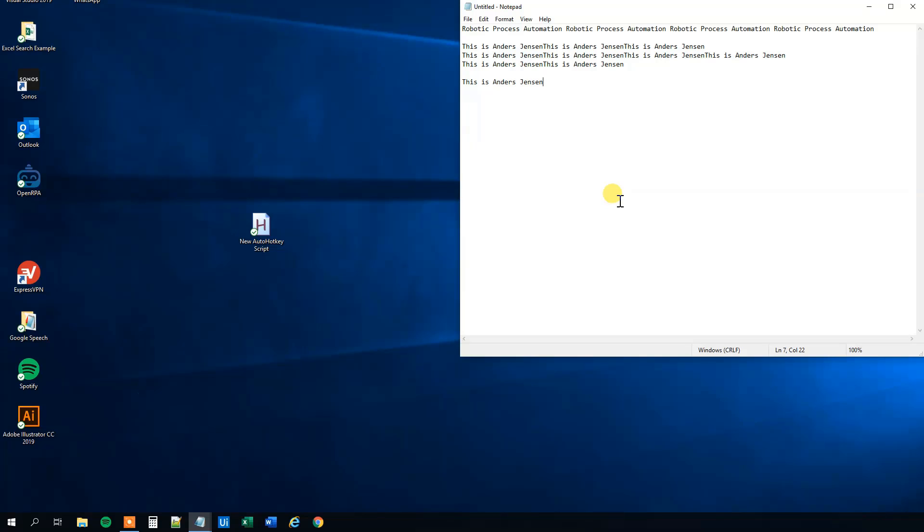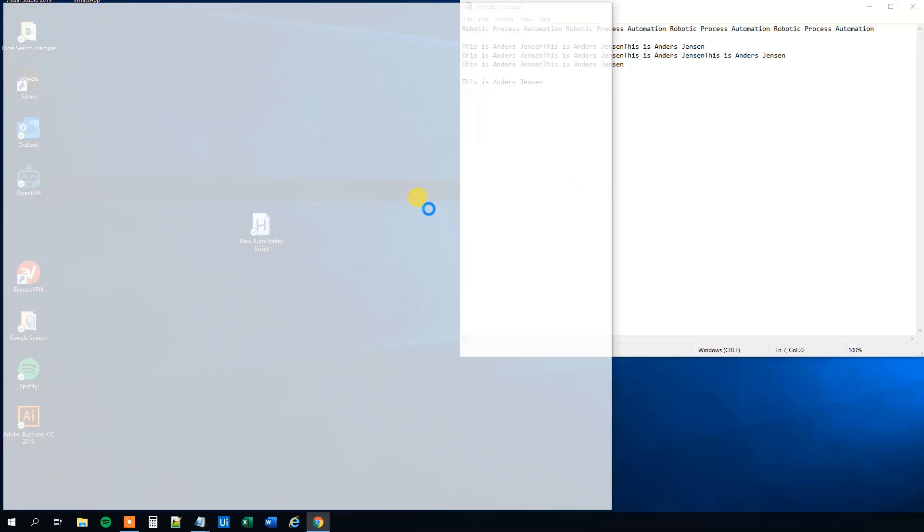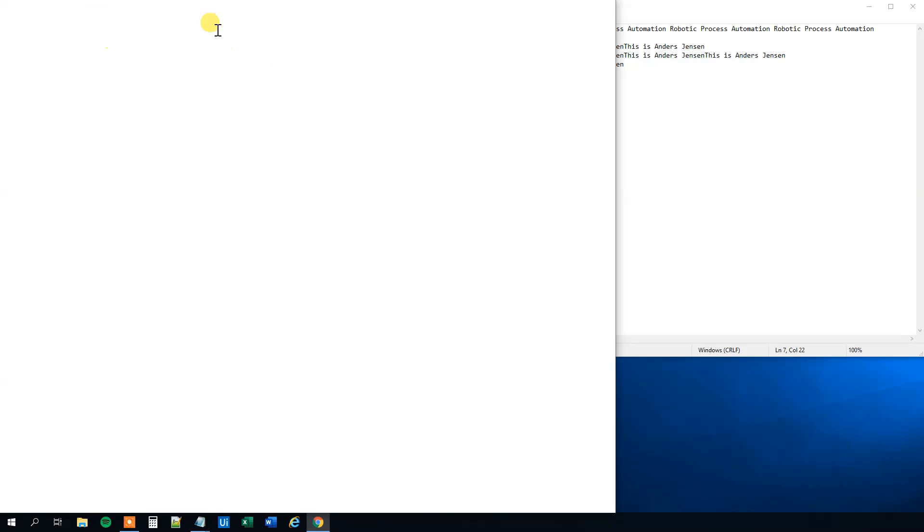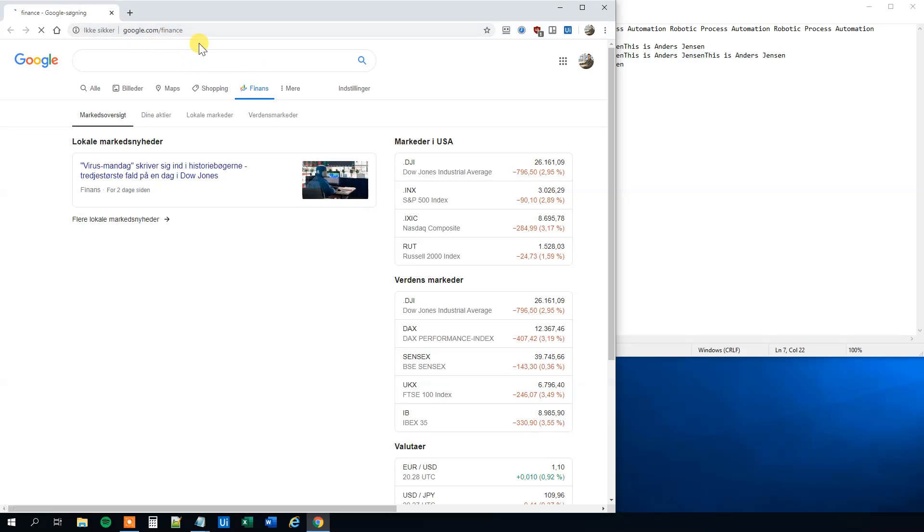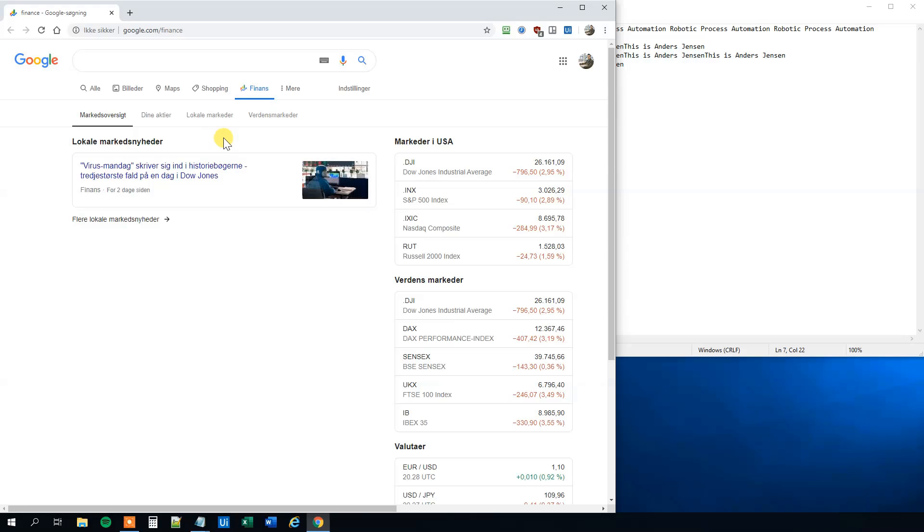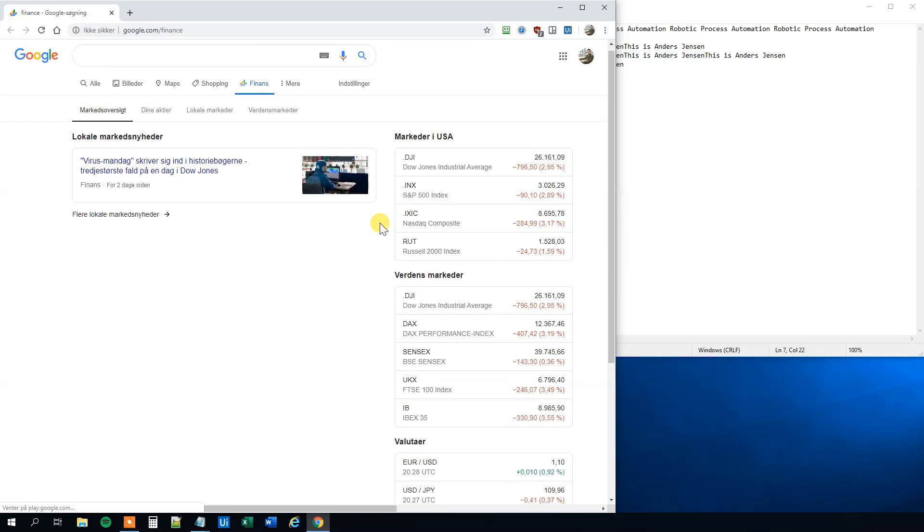We could control Q now and will see that a web page with Google Finance. Yeah, now we can open a website as well.